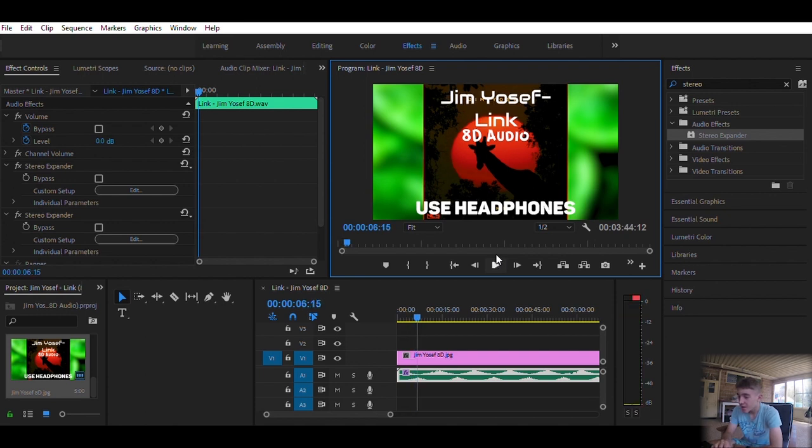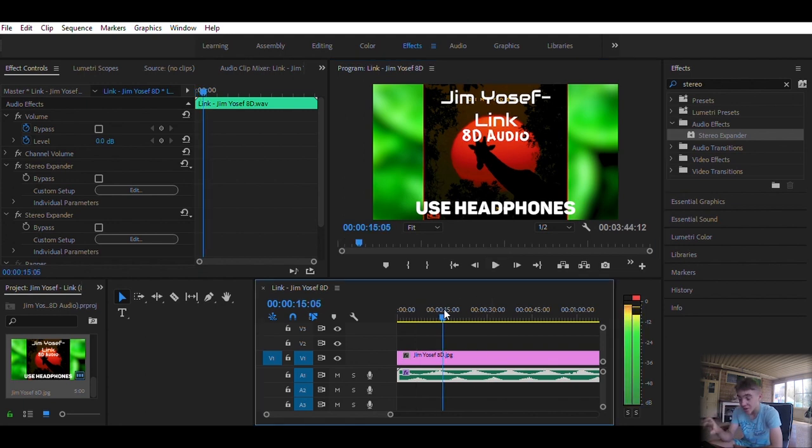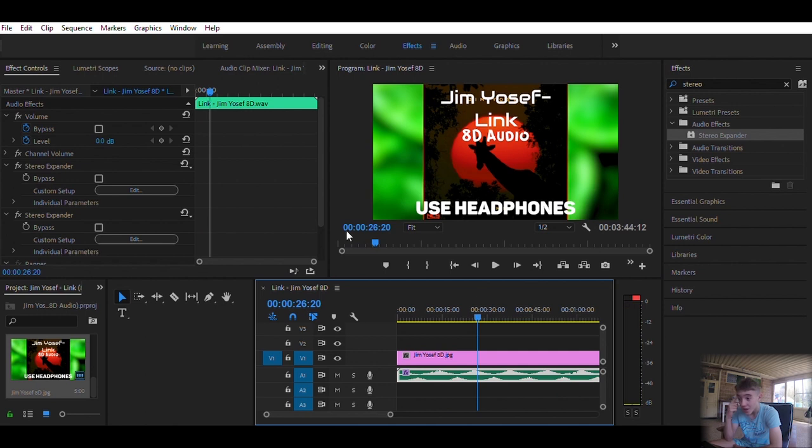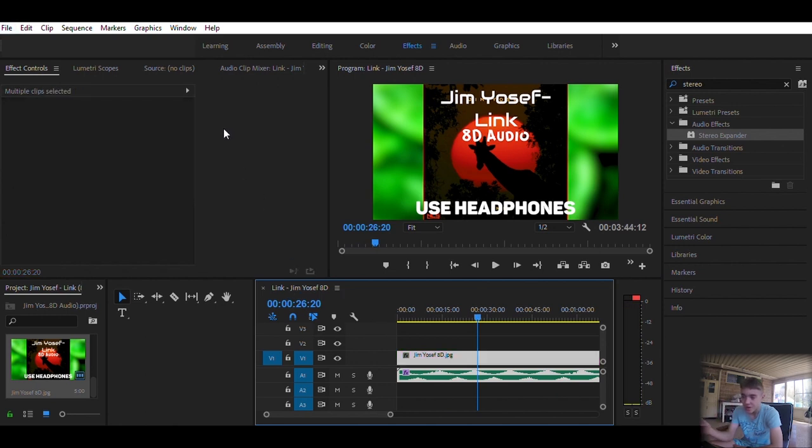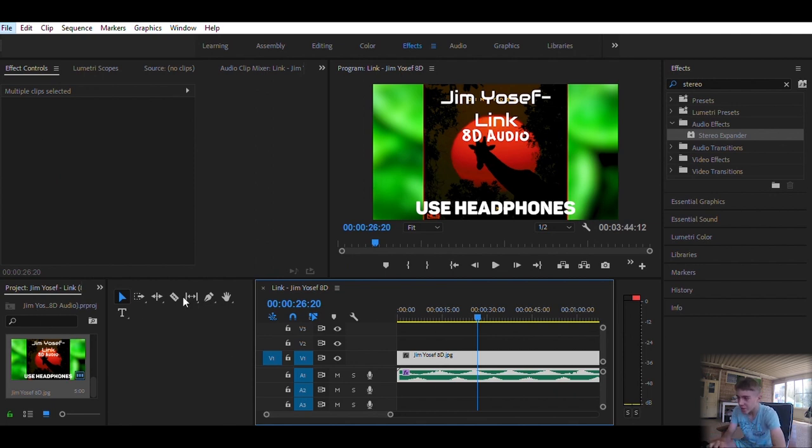And then that's pretty much it. To export it, press Control+A and then file export. You want to export it as H.264. That'll be the highest quality that you can get.